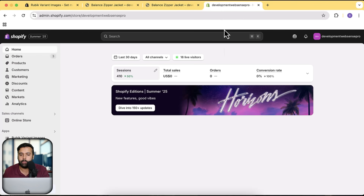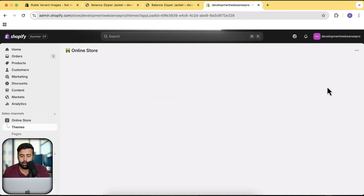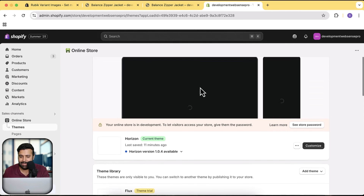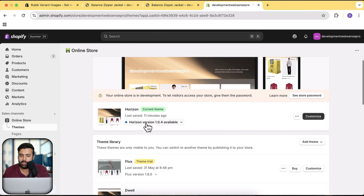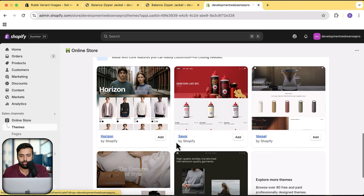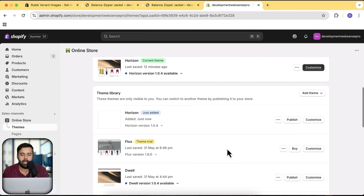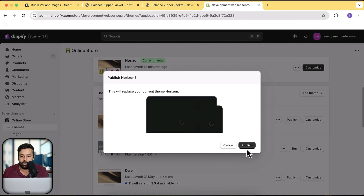Let me show you how to set it up on the latest Horizon theme. I already have it installed and there's an update available — Horizon version 1.0.4. I'm going to install the latest version to show you how it works with the app. I'll click Add to install the theme, then click Publish to activate it.